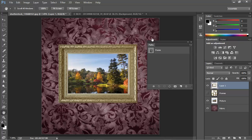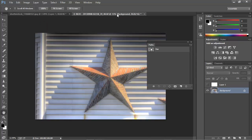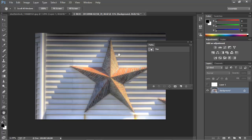Now let's look at adding points to an existing path. I have here an image of a star, and I want to cut this star out from the background. Now I've already created a path by placing anchor points around all the corners of the star.